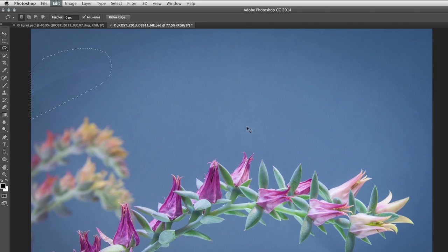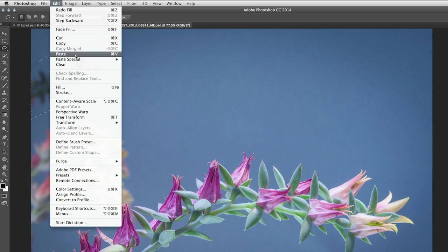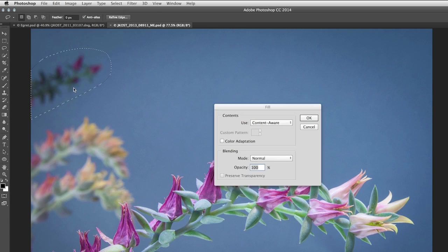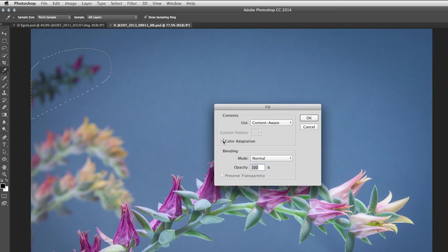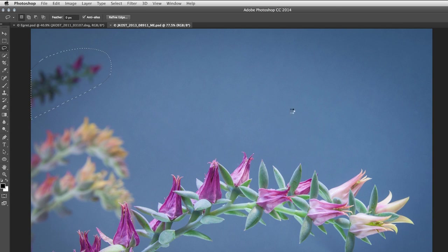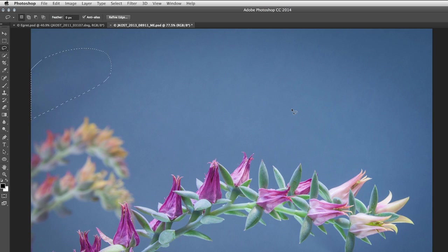And that's because in the past, the Content-Aware technology really focused on the texture in the image. So let's undo that, Command-Z or Control-Z, and this time when I select Edit Fill, I'm going to use the new Color Adaptation option. This time when I click OK, you can see that Photoshop does a much better job in blending those colors.